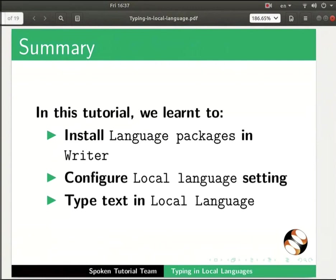This brings us to the end of this spoken tutorial. Let us summarize. In this tutorial we learned to install language packages in writer, configure local language settings, and type text in local language.